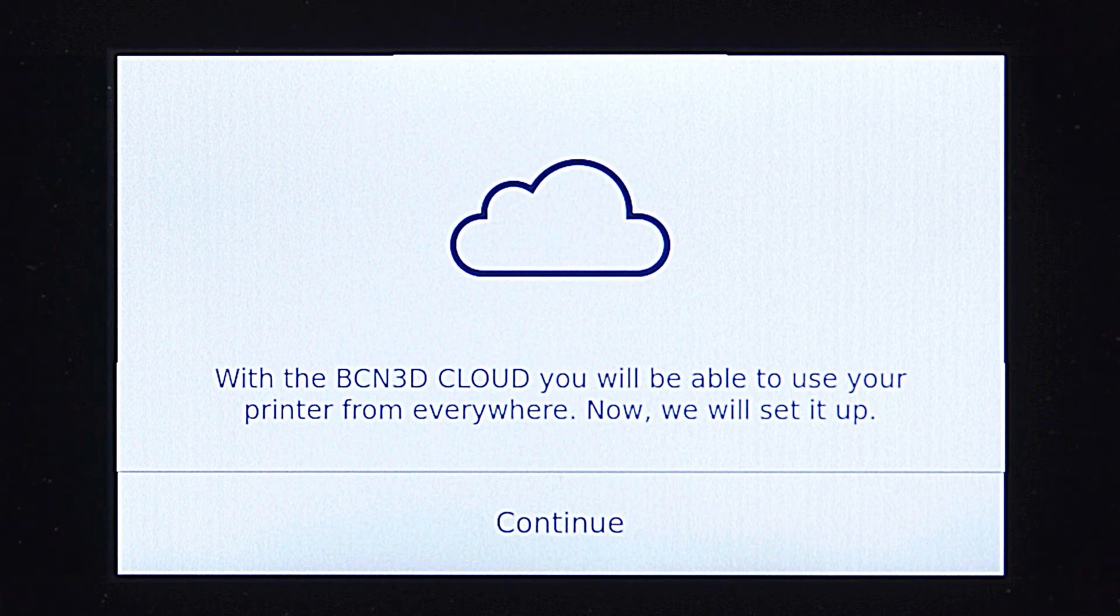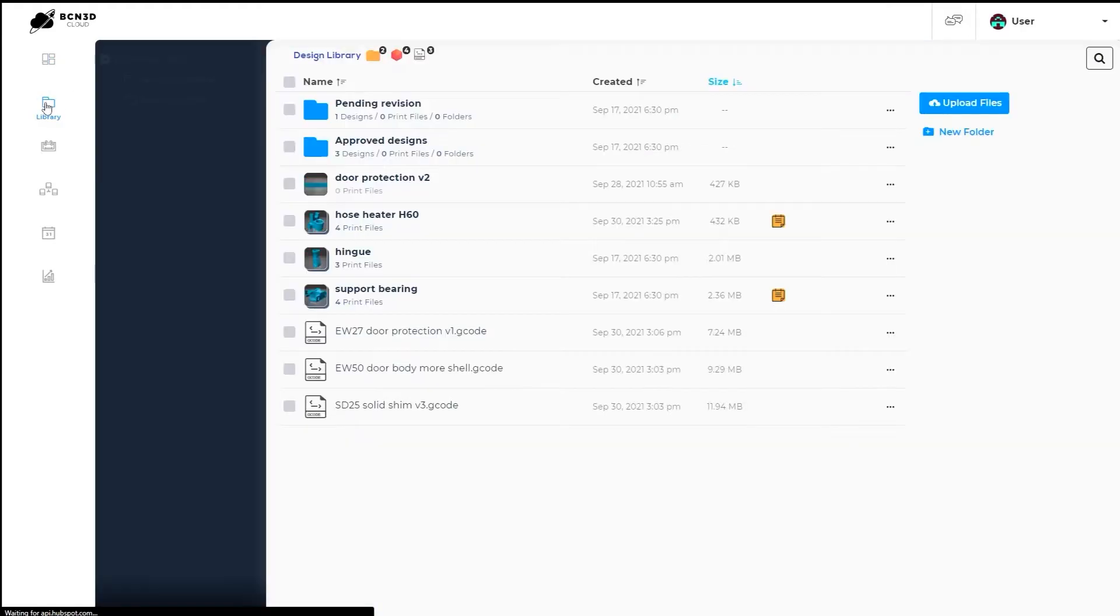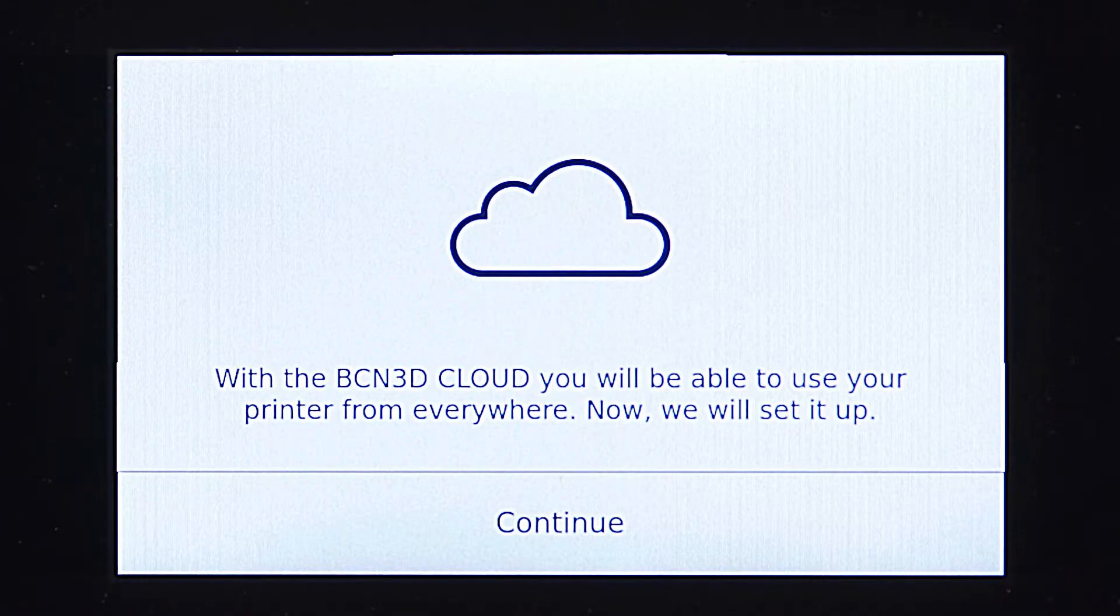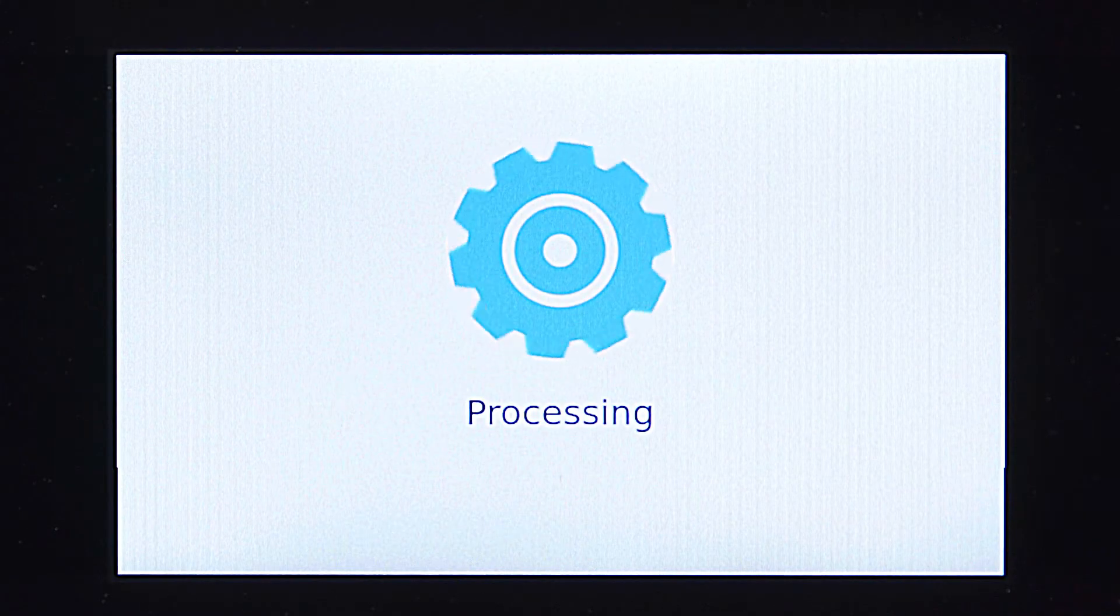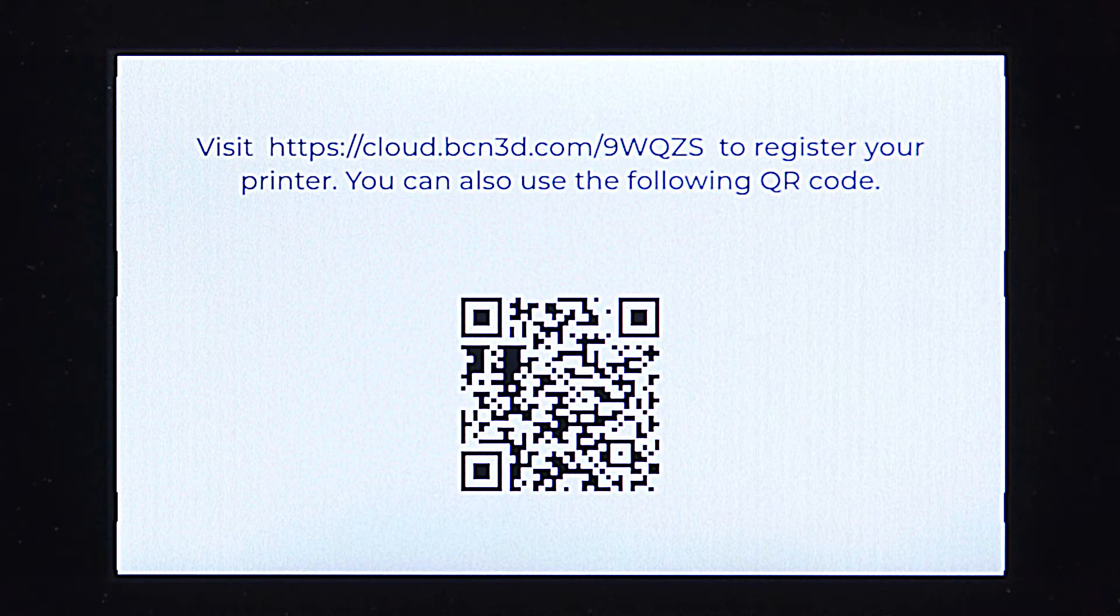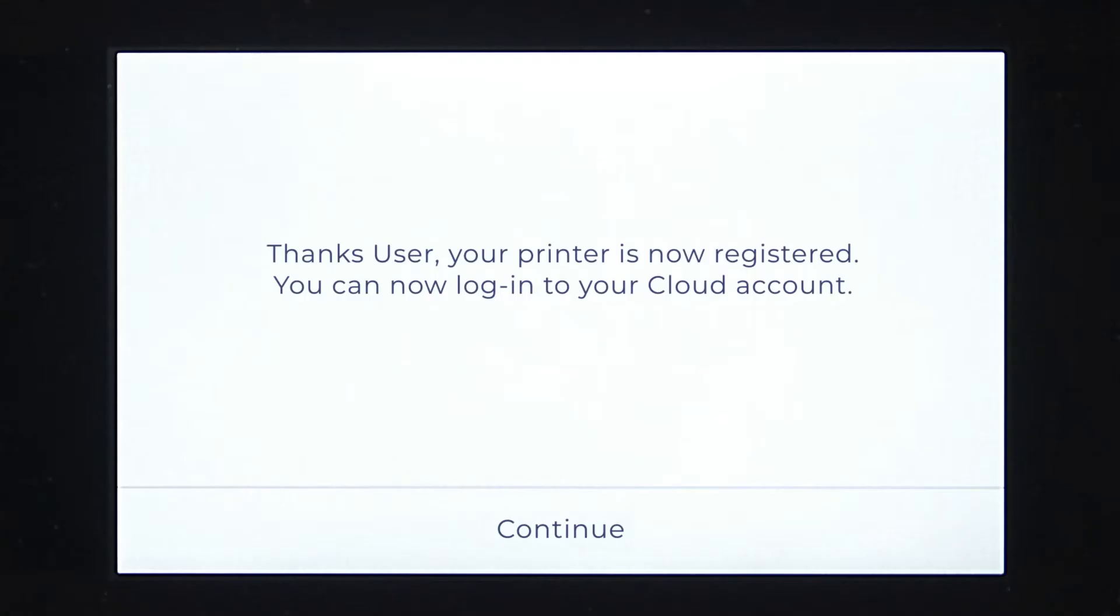The next step will be registering your printer. With the BCN3D cloud, you will be able to use your printer regardless of your location. In order to register your BCN3D Sigma, scan the QR code or copy the website's URL appearing on the screen. Fill out the registration form and click on register your printer. The printer will automatically stay connected to your personal BCN3D cloud account.